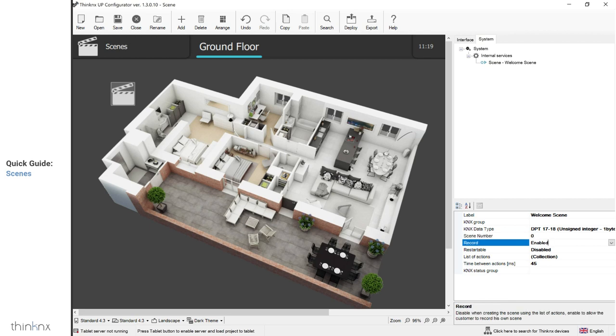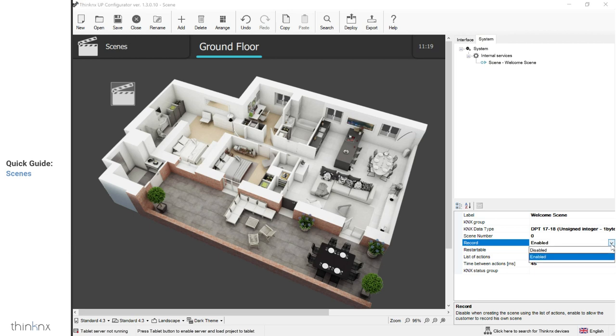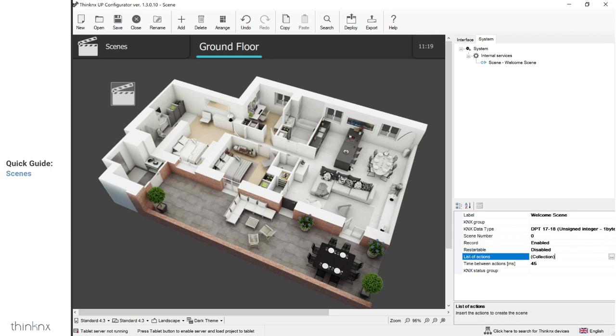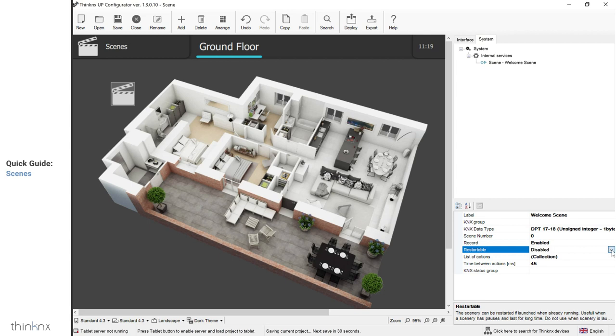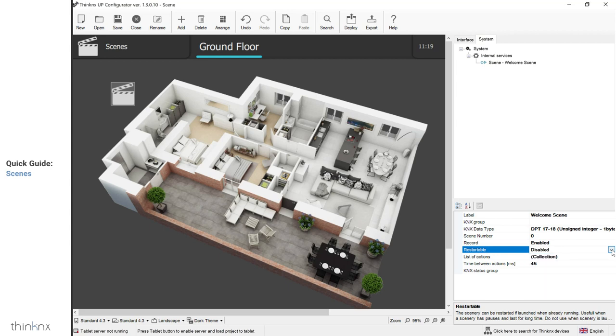The record parameter, if enabled, will allow the client to record his own scene using the application. If you wish to remove that option and create your own list of actions, then disable this parameter and proceed to the list of actions. The restartable parameter is useful when you have long pauses in between actions, and it allows the scene to be triggered after being launched. You may leave it disabled, especially when you are launching the scene from KNX, to avoid telegrams repetition.